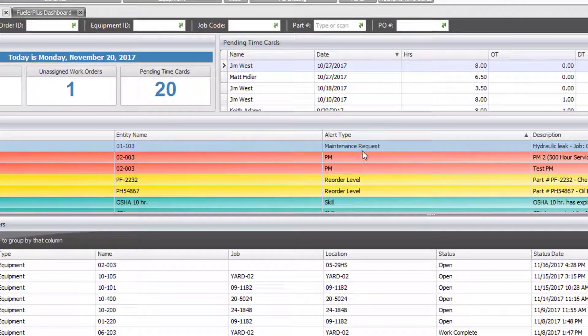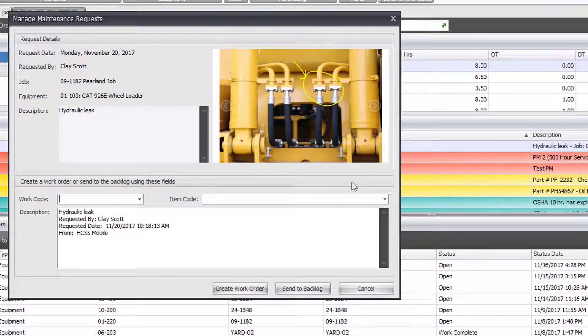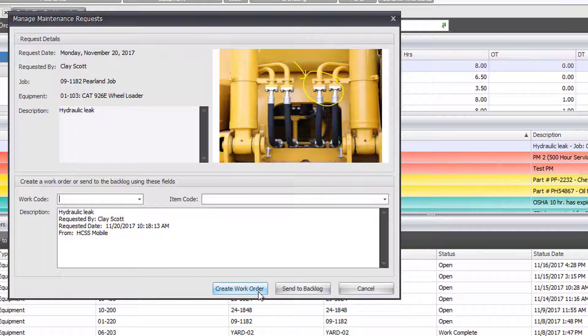I can double click on the request to turn it into a work order. The work order will automatically have all the information from the request and I can go ahead and assign this work order to a mechanic.